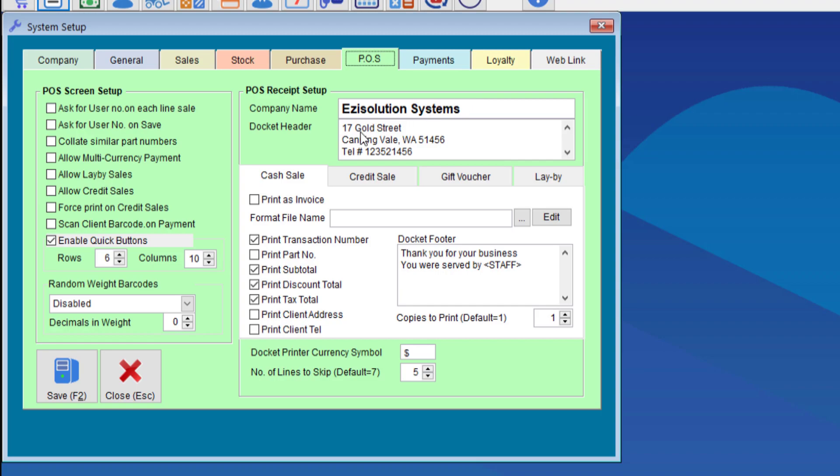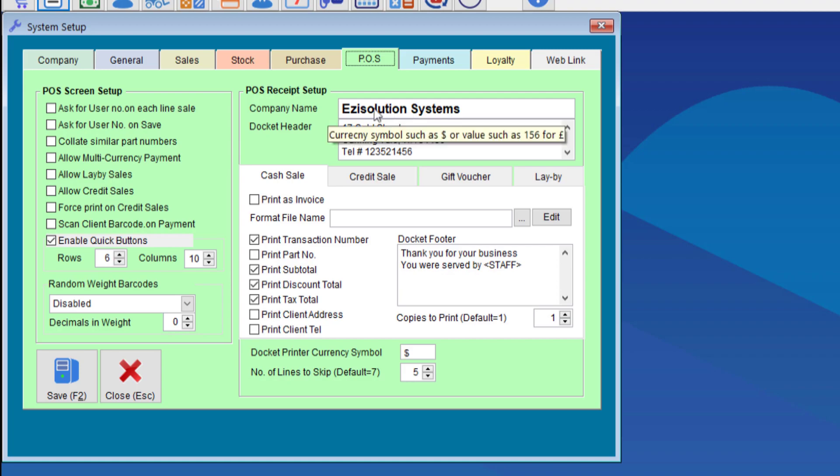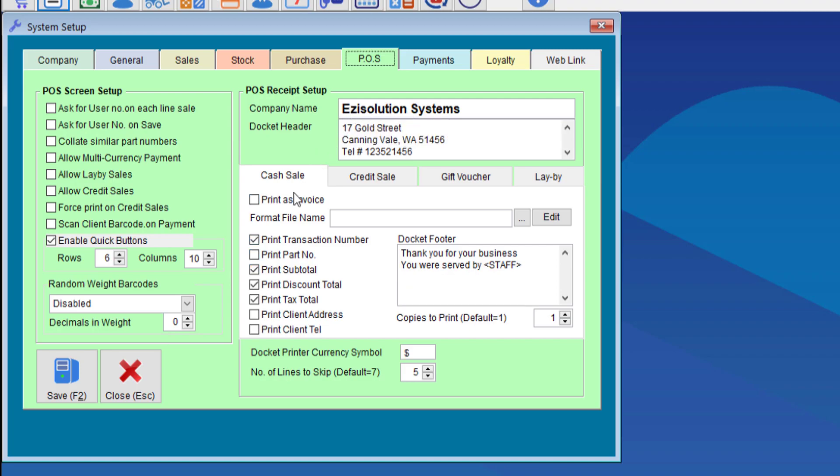We can slightly customize the receipt by entering the company name at the top and the address header. If your company name is more than 20 characters it will print the rest of the name onto the second line. So instead of having the company name in the company name field you can put it in the docket header instead.